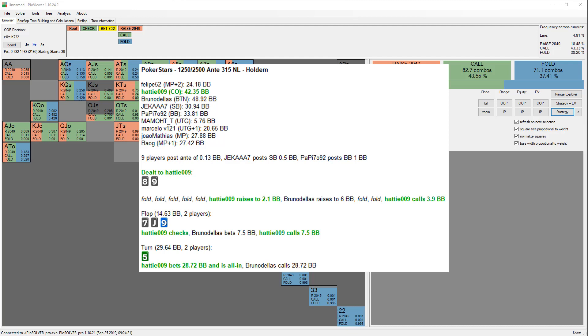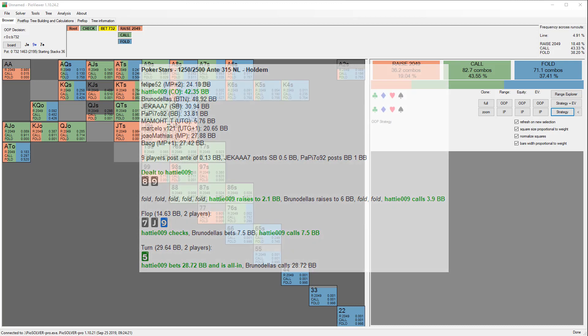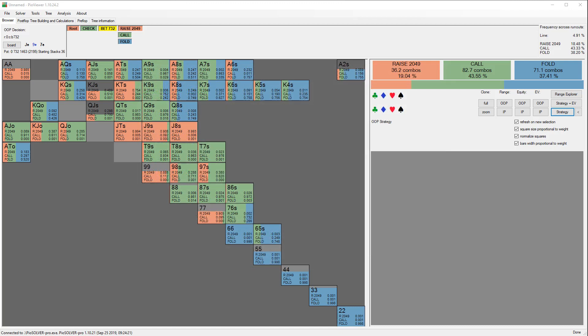He said how many big blinds would you be willing to get it in with? He had this assumption that getting it in for more than 30 bigs was too much with a combo draw. But our draw is very strong—we have a pair, a flush draw, and a straight draw. I thought it was a great question because while I'm fairly confident you would play nine of spades, eight of spades differently when you're deep, I'm not so confident in knowing whether there are some hands we can jam at say 100 bigs.